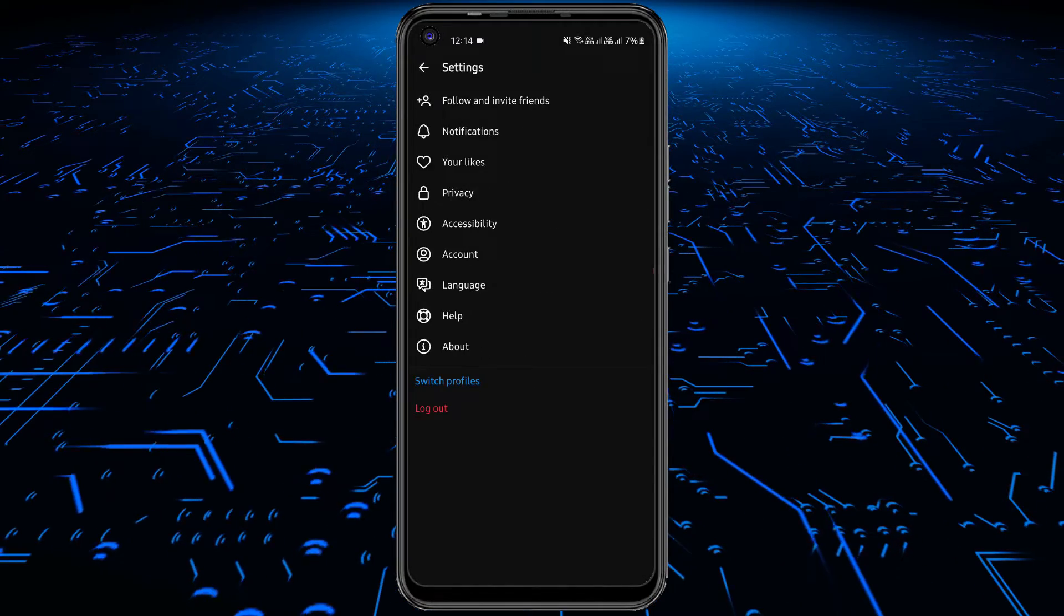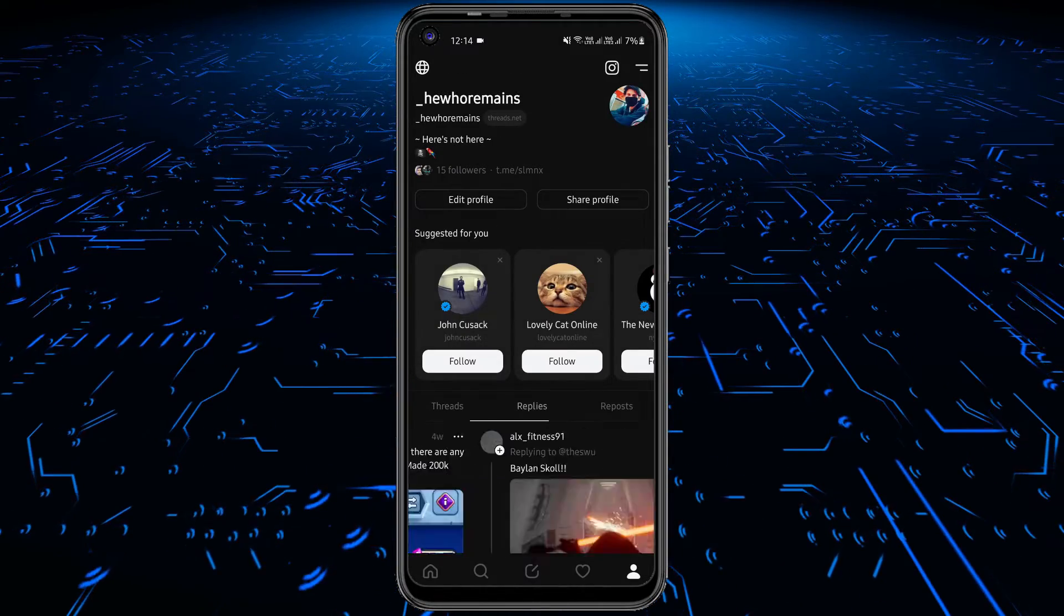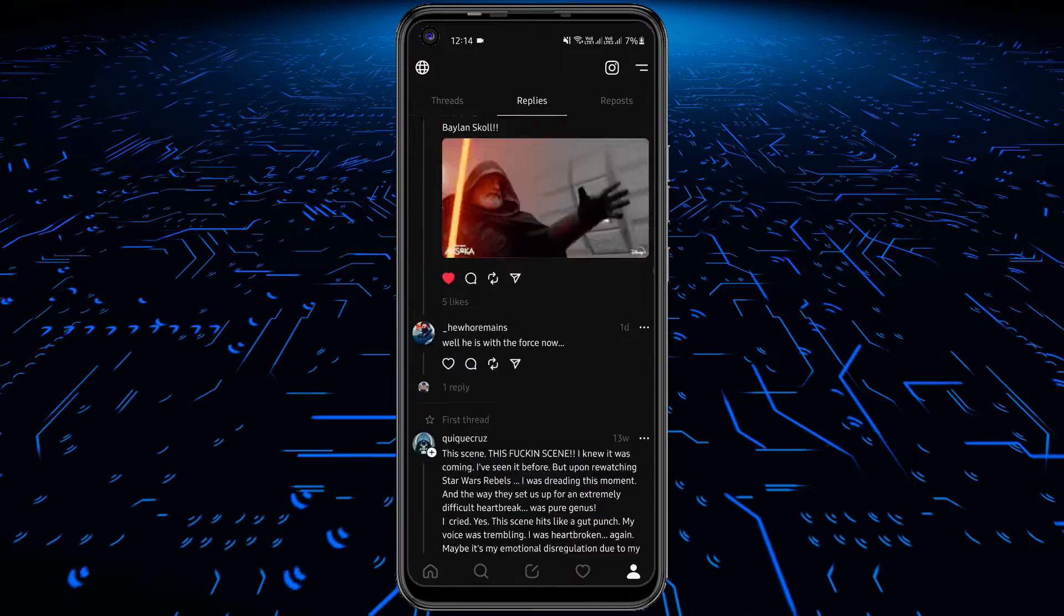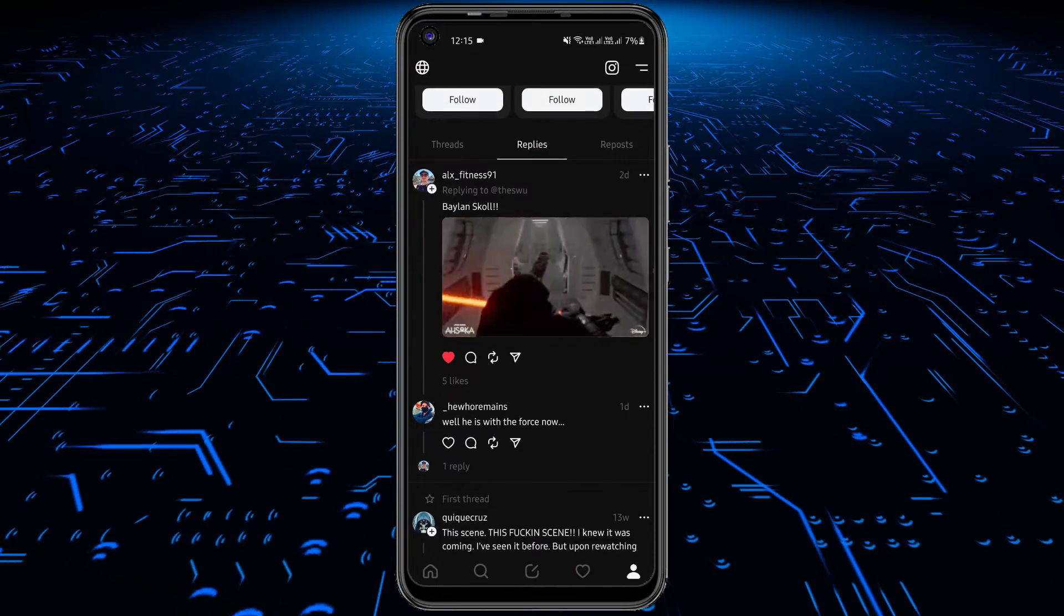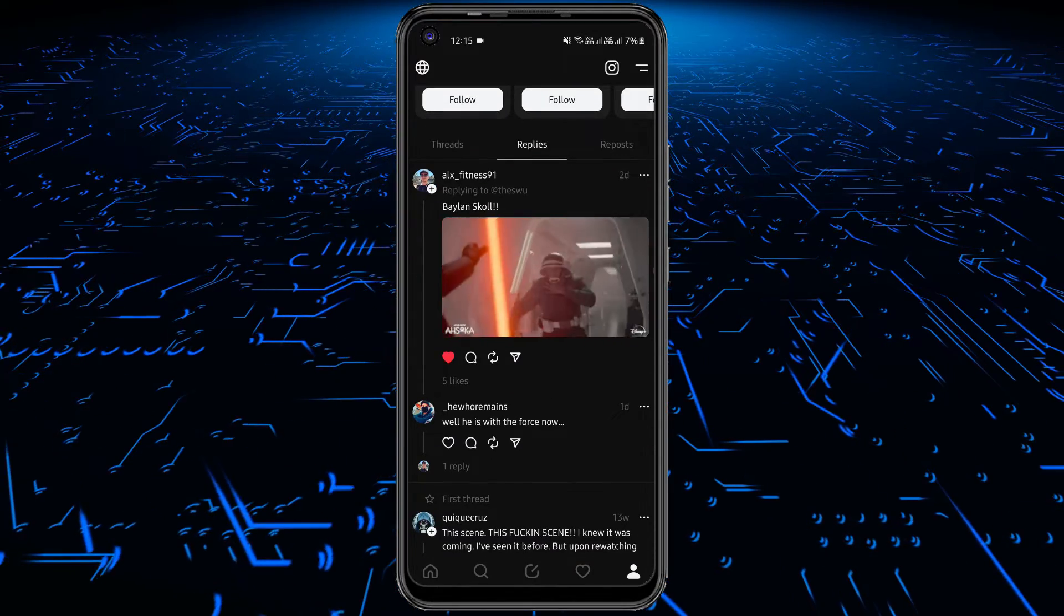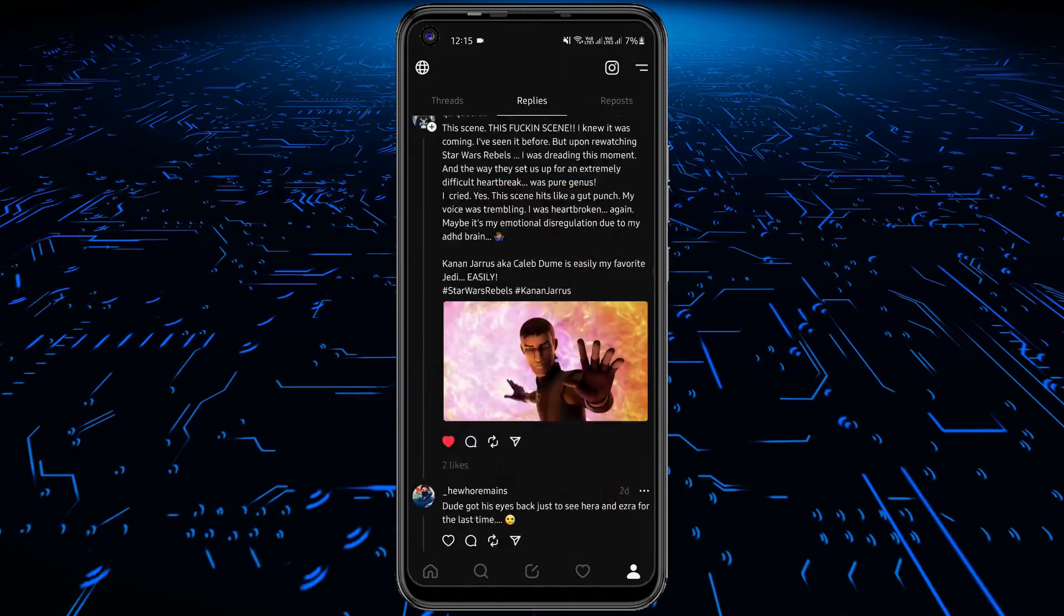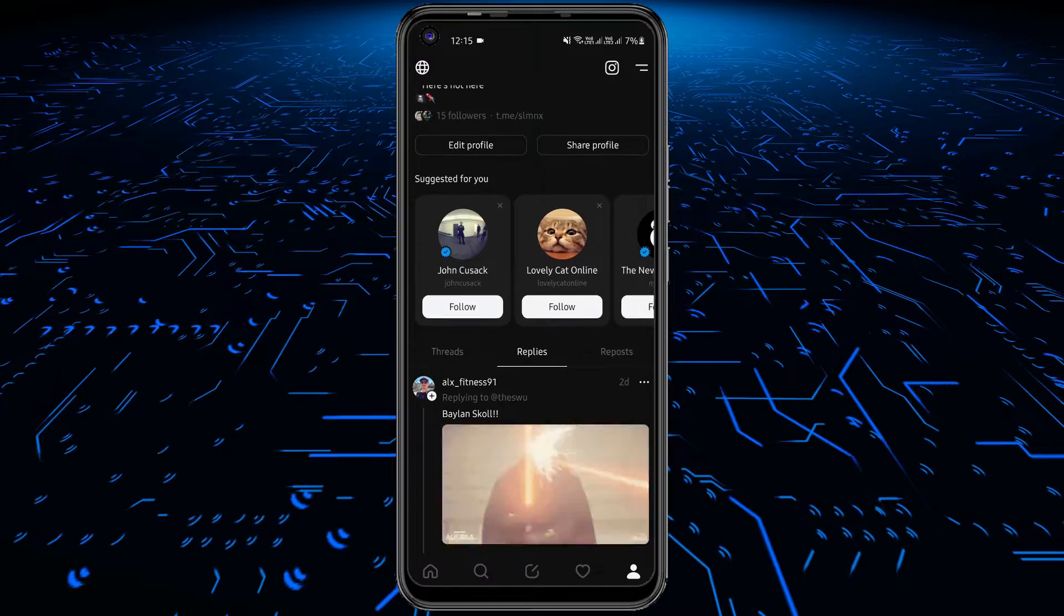This is it. You can keep browsing and interacting with the Threads posts as usual. Your Threads posts will not be suggested across Instagram and Facebook now.